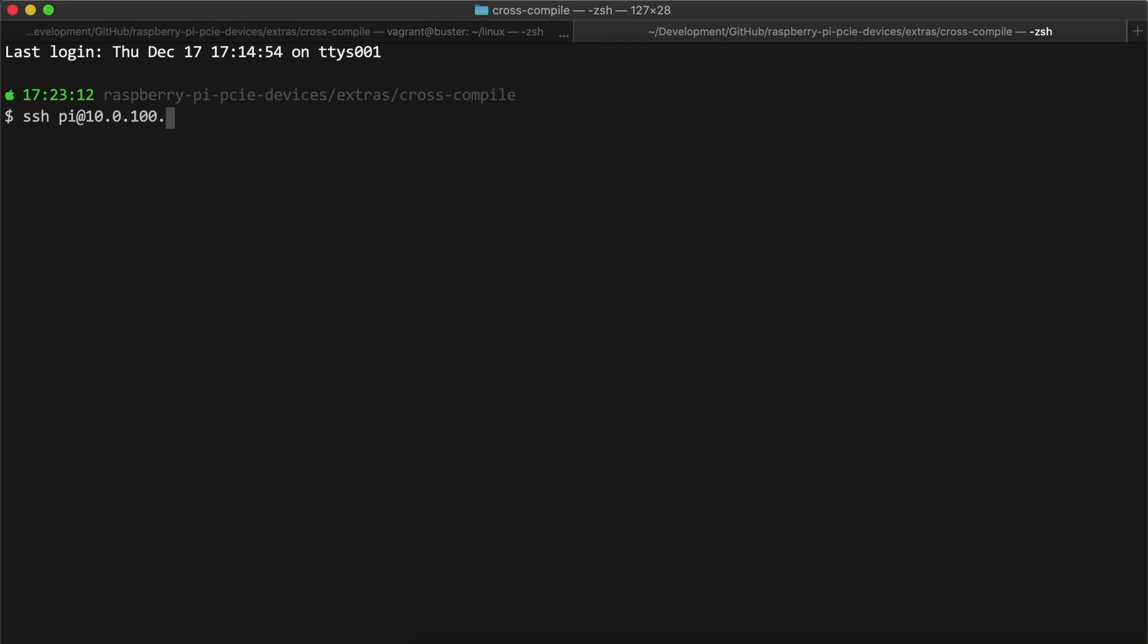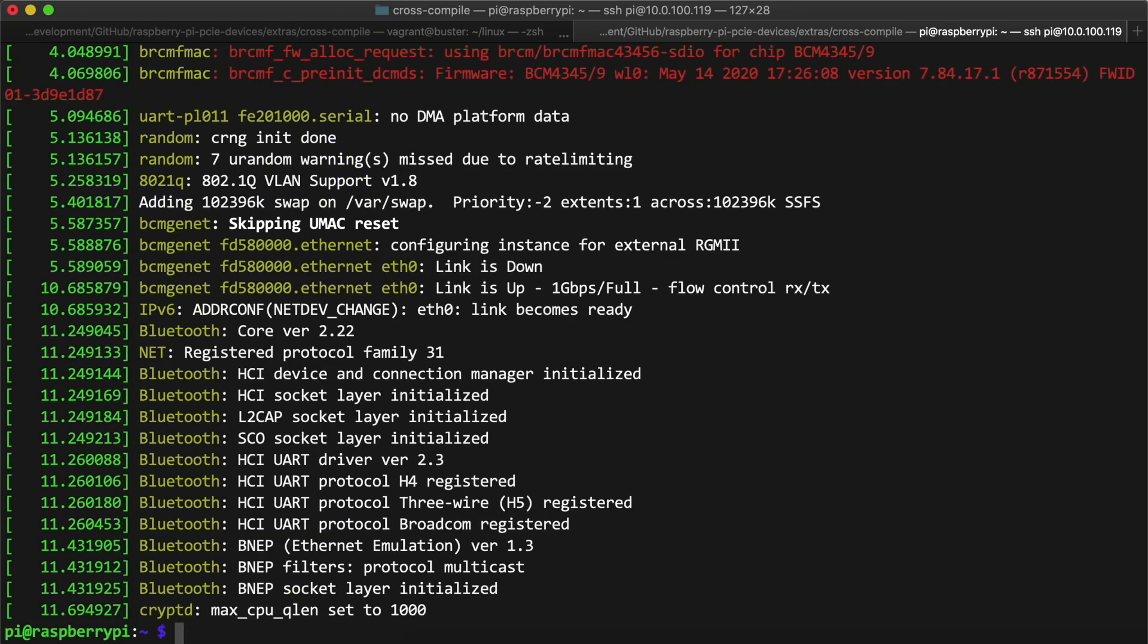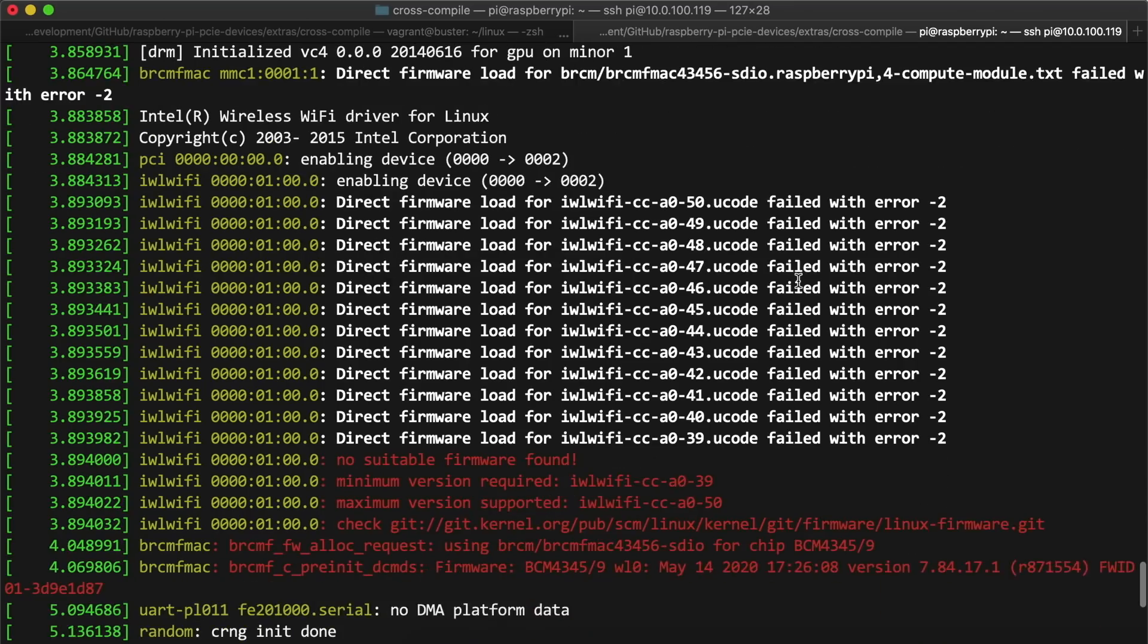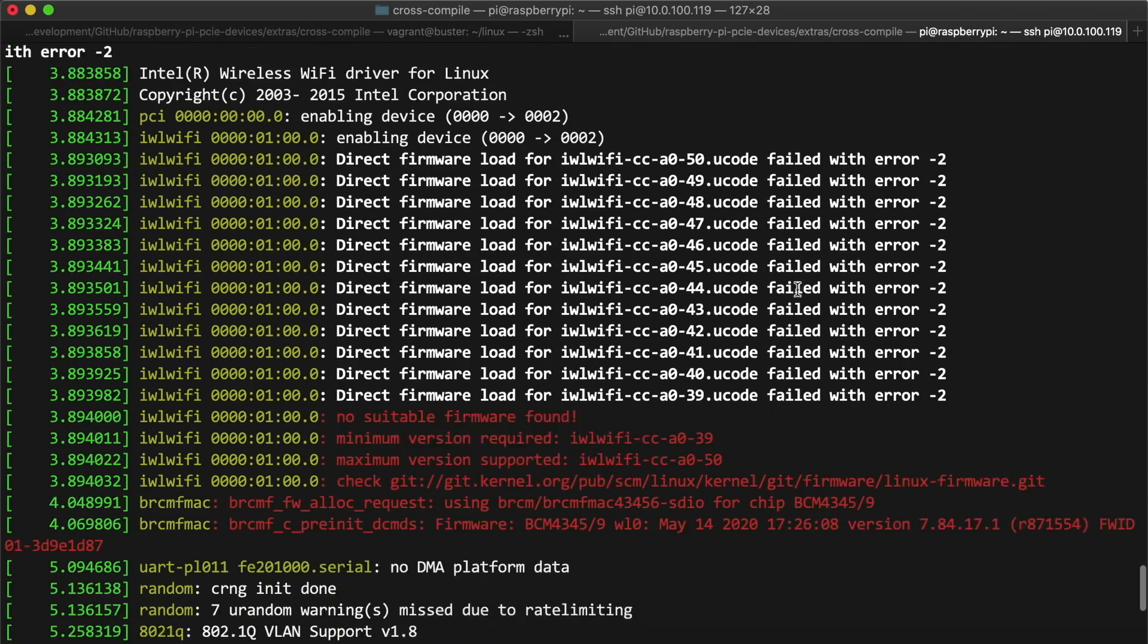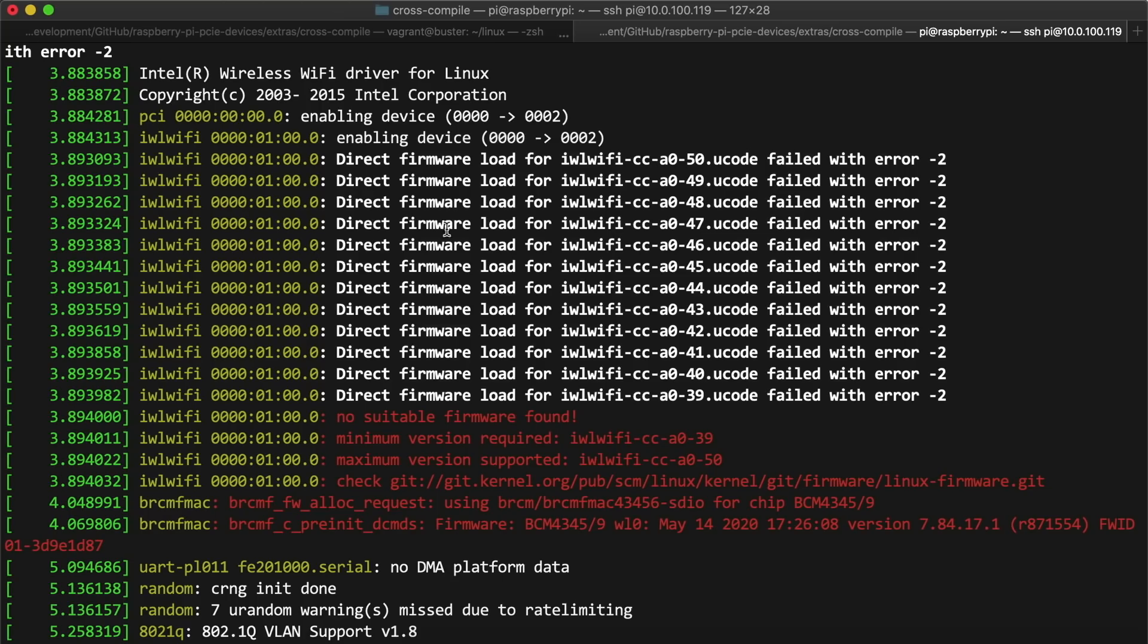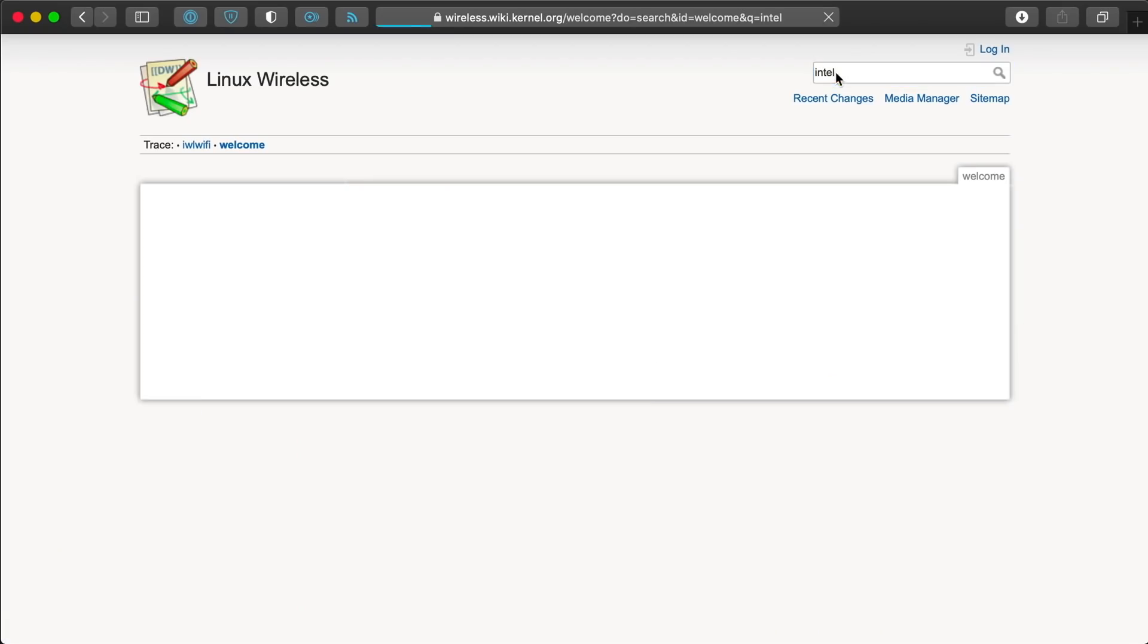I logged into the Pi and ran dmesg to check the logs, and I realized there was something missing, because I saw the message 'no suitable firmware found.' And looking further, I found that I also had to install the appropriate device firmware from the Linux wireless website.